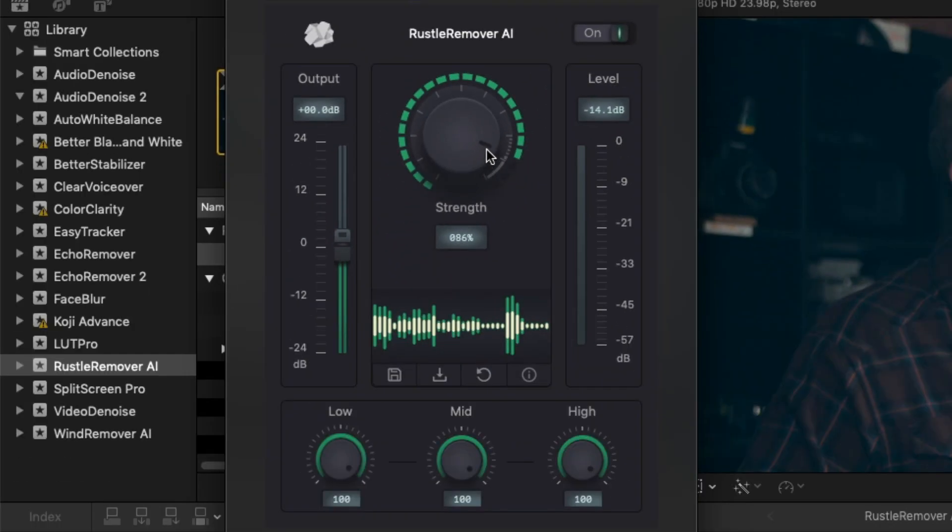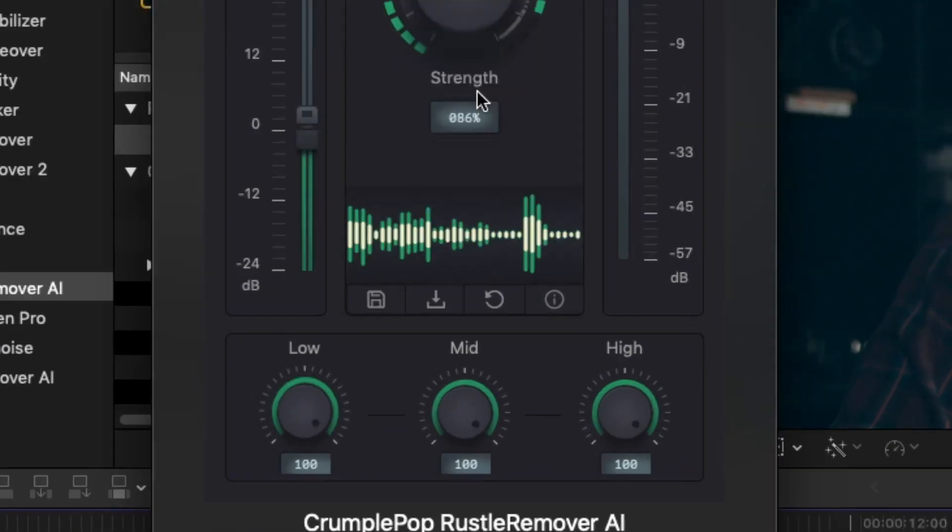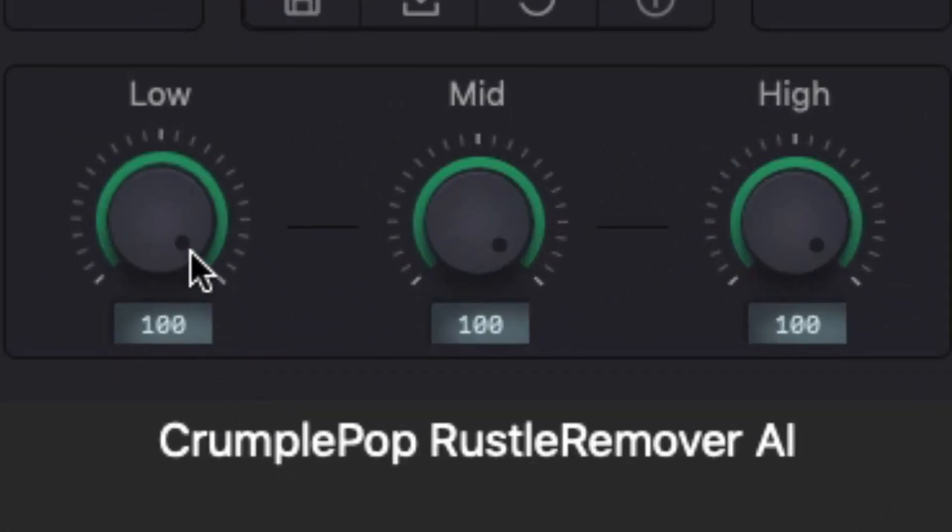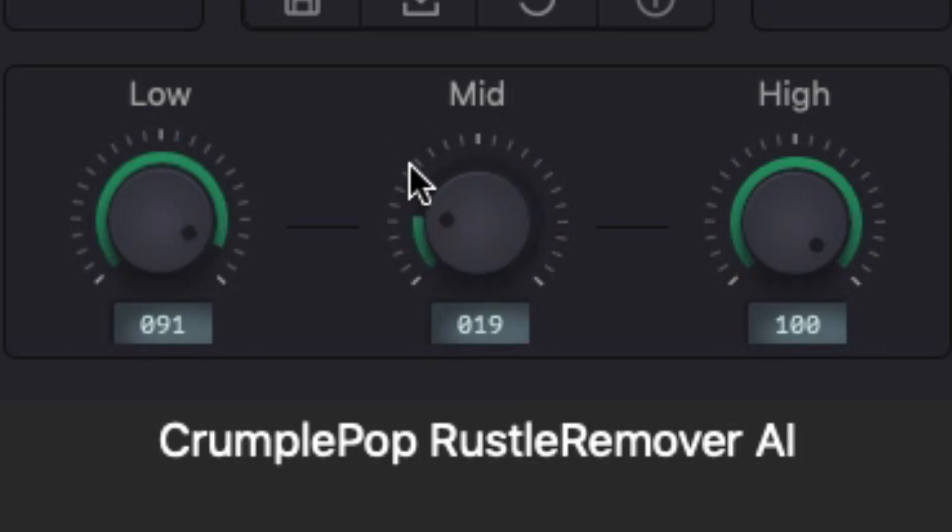Rustle Remover AI has advanced strength controls that allow you to fine-tune exactly how much rustle noise is removed from the low, mid, and high frequencies.